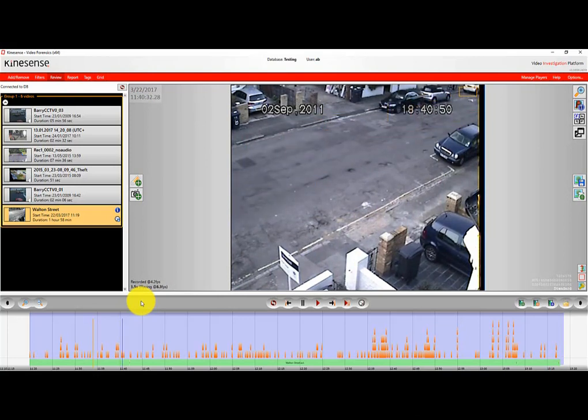There are many different keyboard control shortcuts available in Kinesense LE, so you don't have to use the buttons available on the review tab. You can also use keyboard shortcuts, or another really useful way of reviewing video is to use a jog shuttle control. Please contact us if you have one or wish to use one, and we'll show you how to get up and running with it.